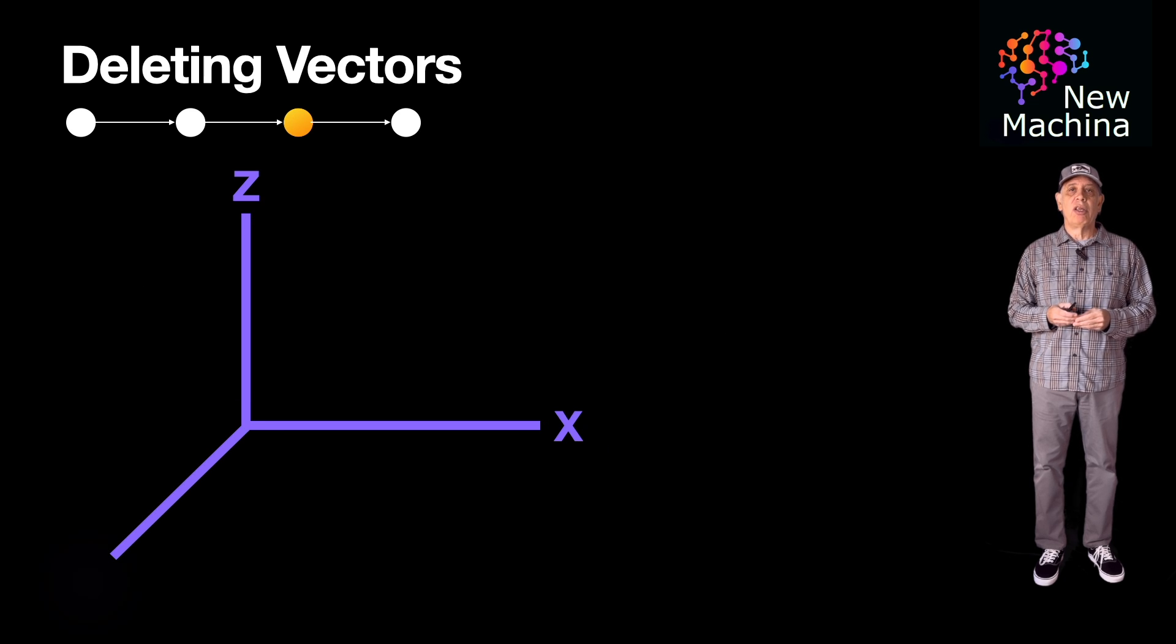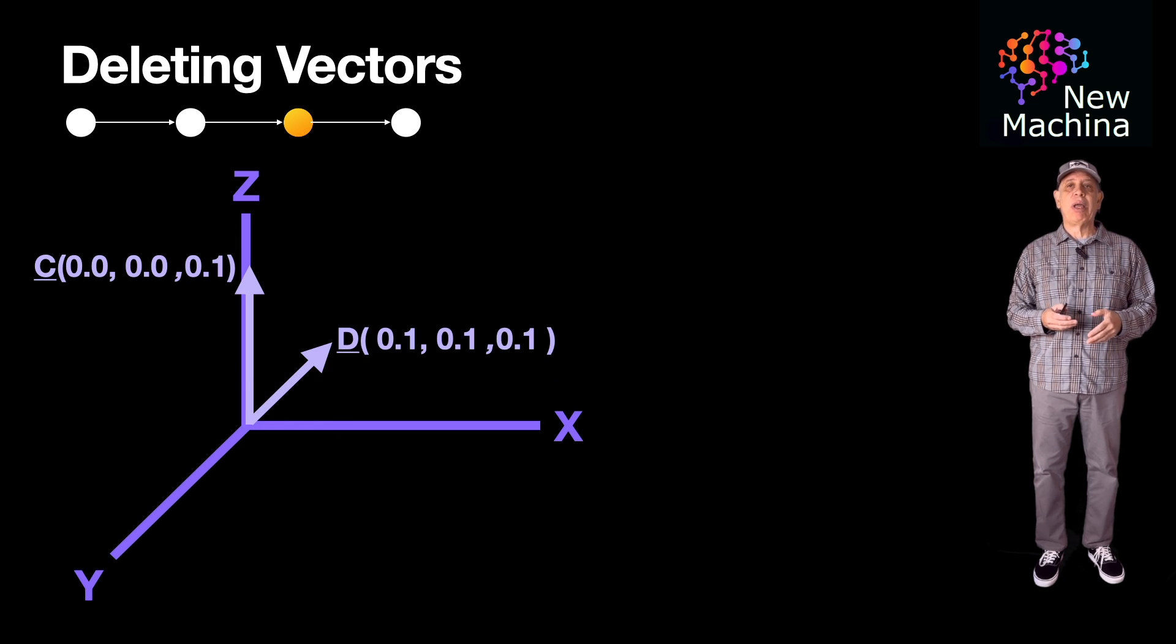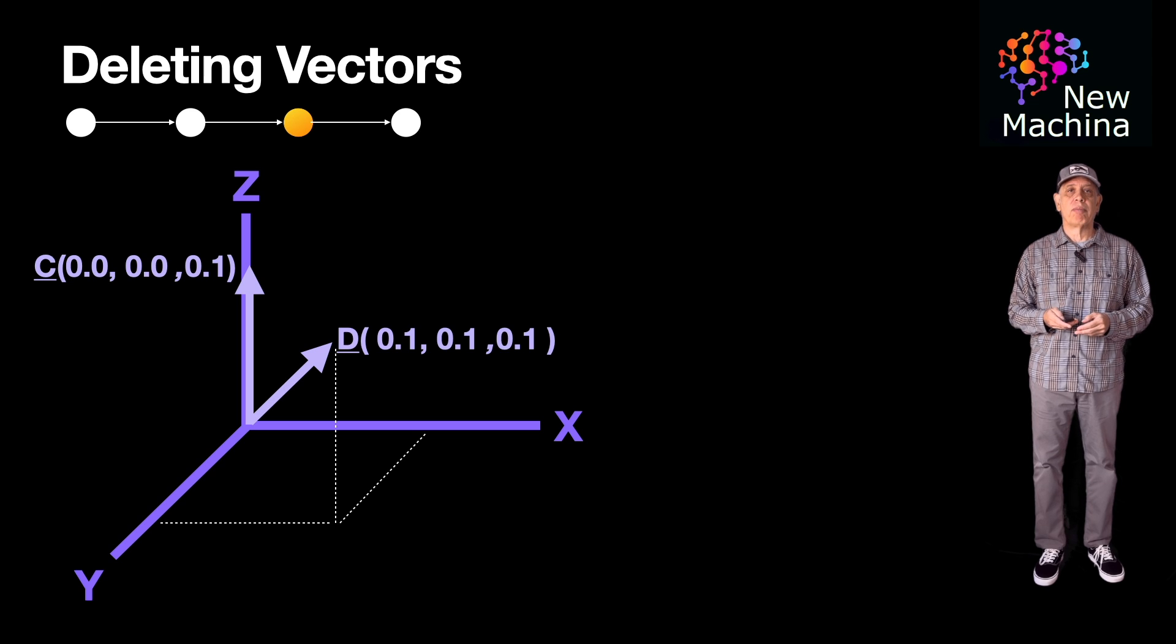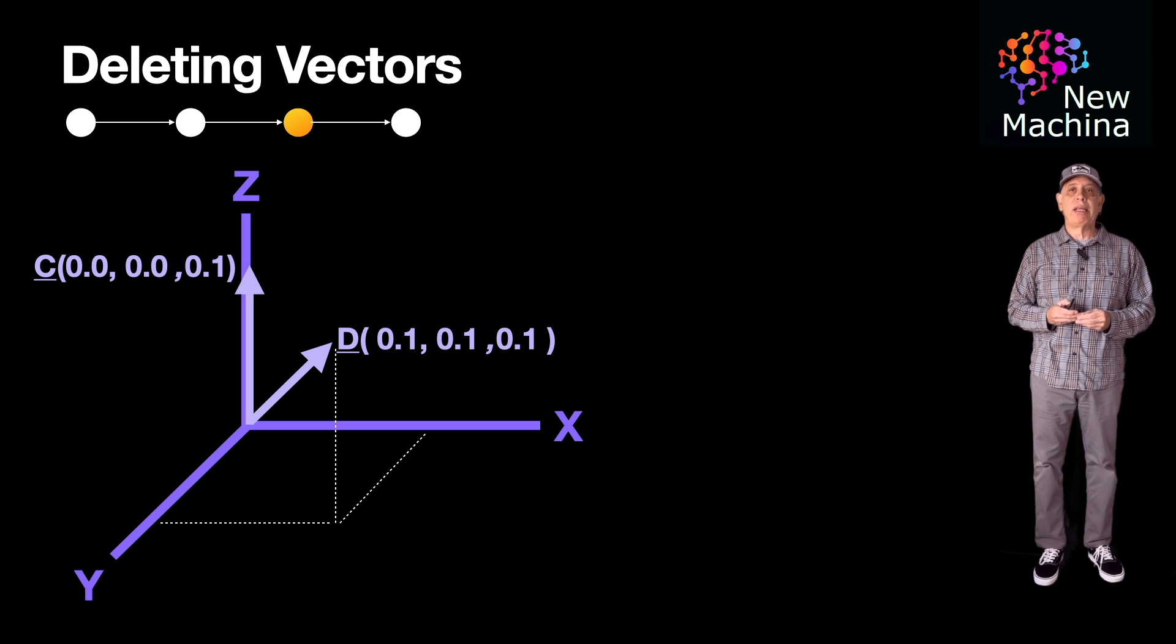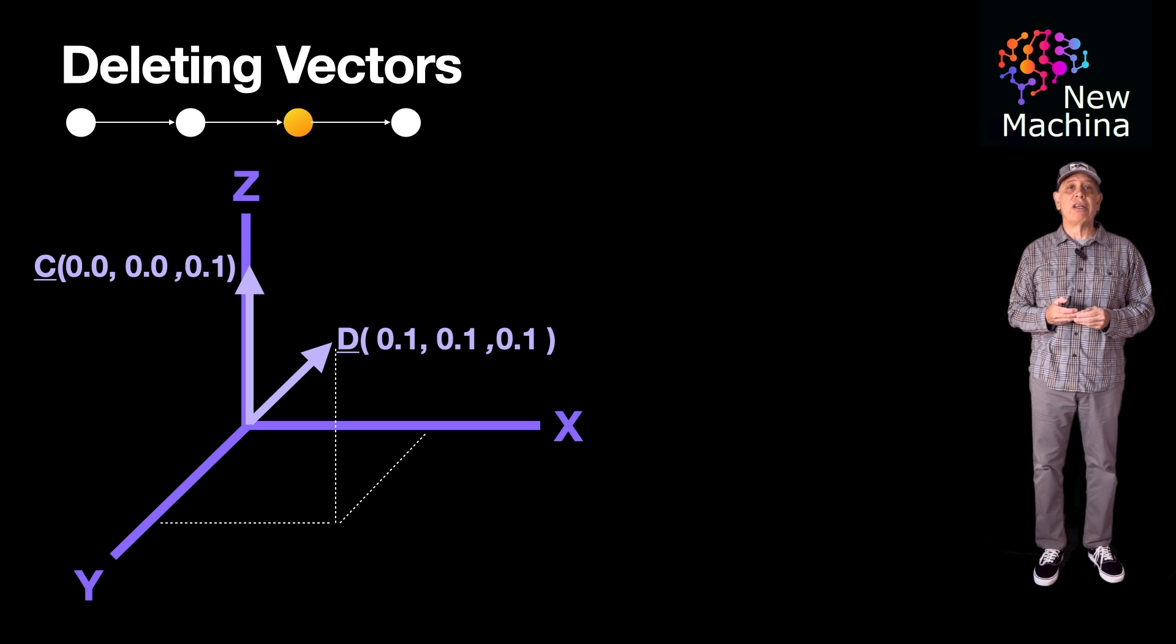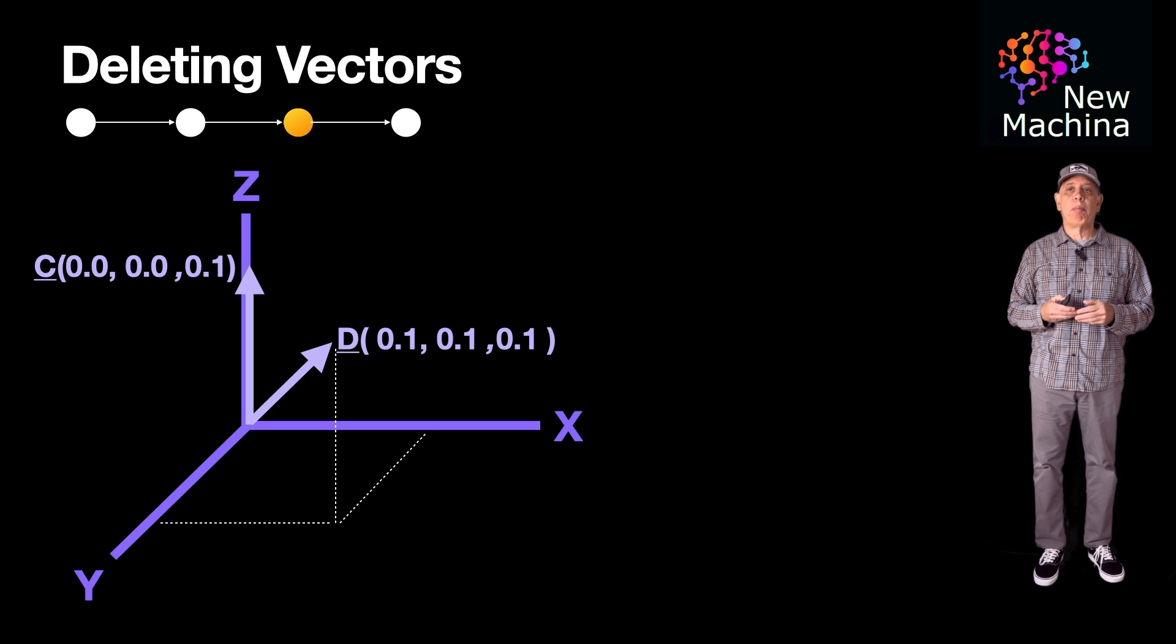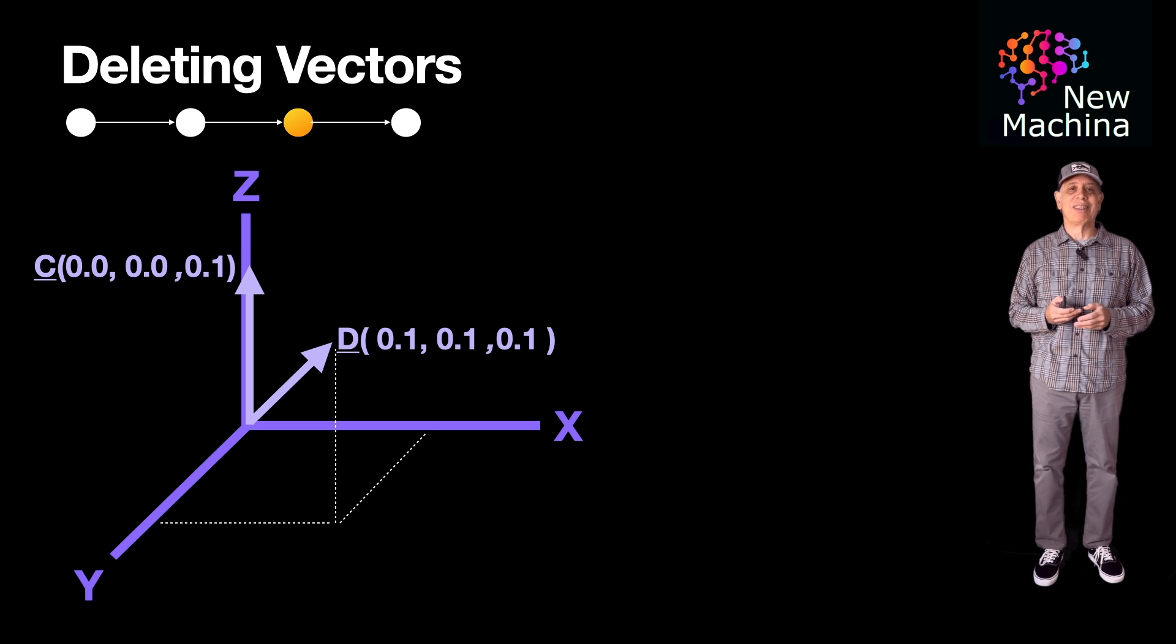Visually, you can see that now we have only two vectors in our Pinecone index. Now you should have a basic understanding of Pinecone upsert and delete operations. For upcoming videos, I'll be showing you how to perform Pinecone index fetches and queries.